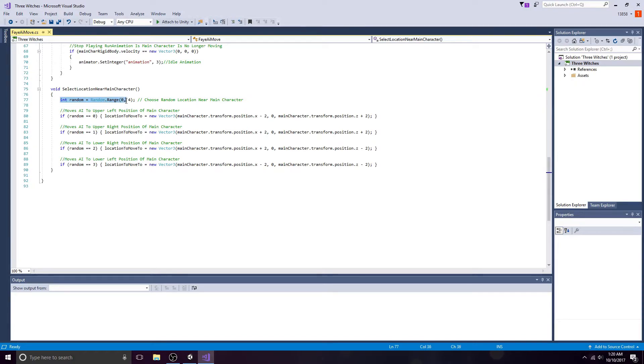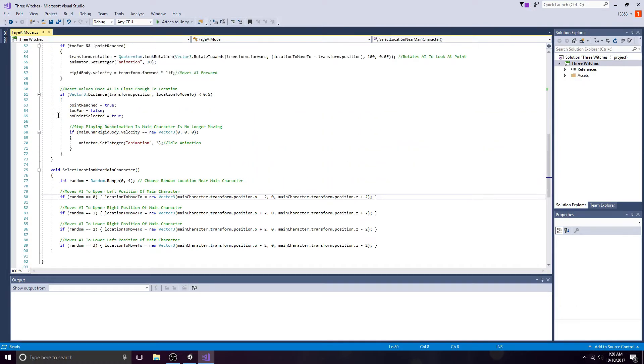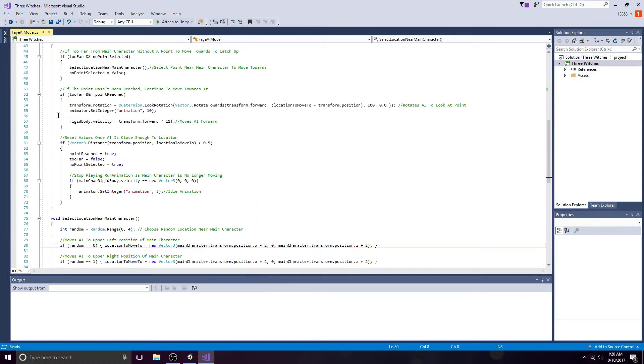In this method, a random integer is chosen. This integer will determine the location the ally moves to, which will be a slight modification of the main character's X and Z positioning.